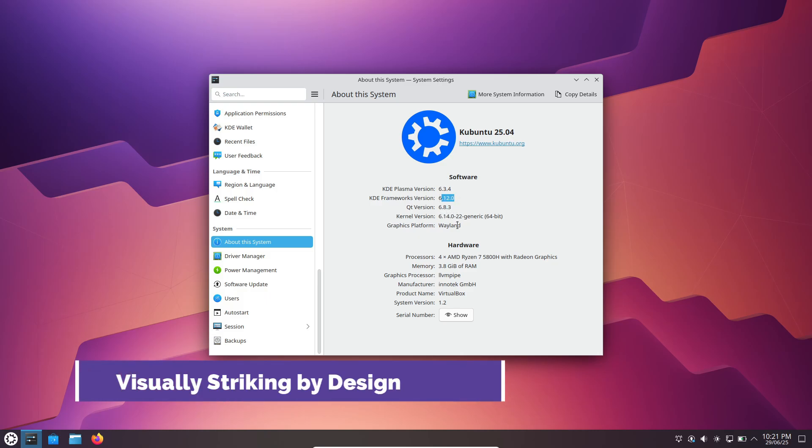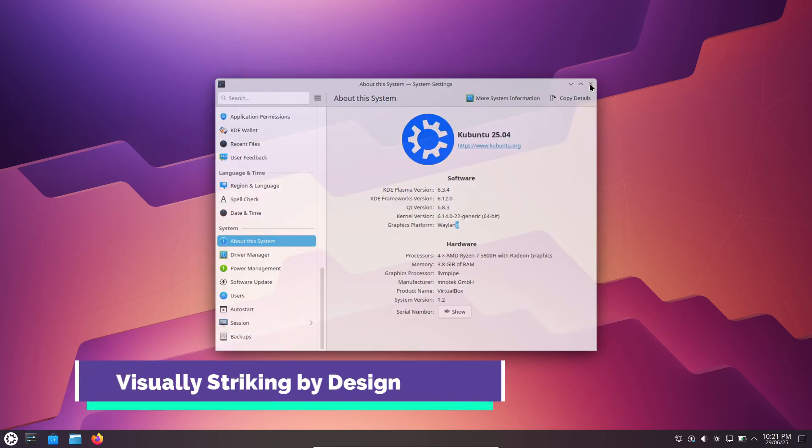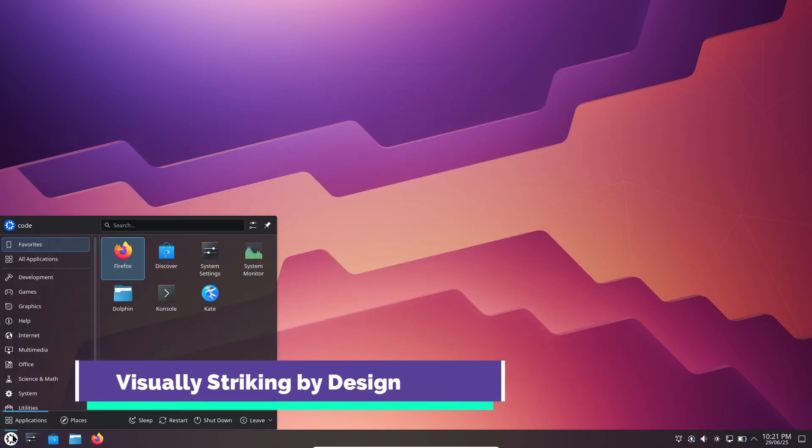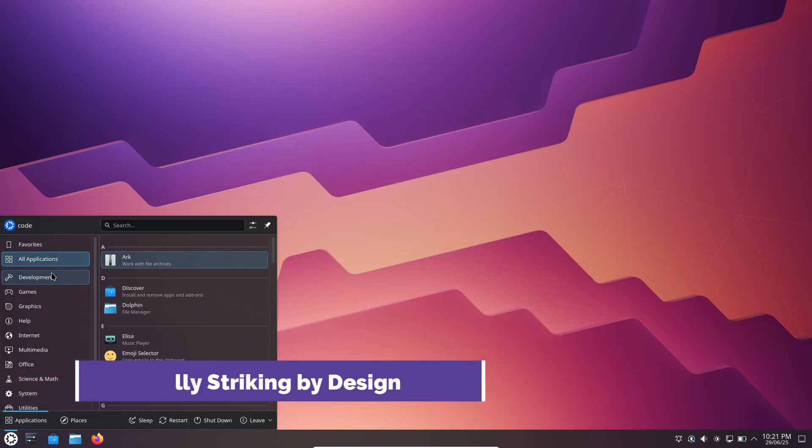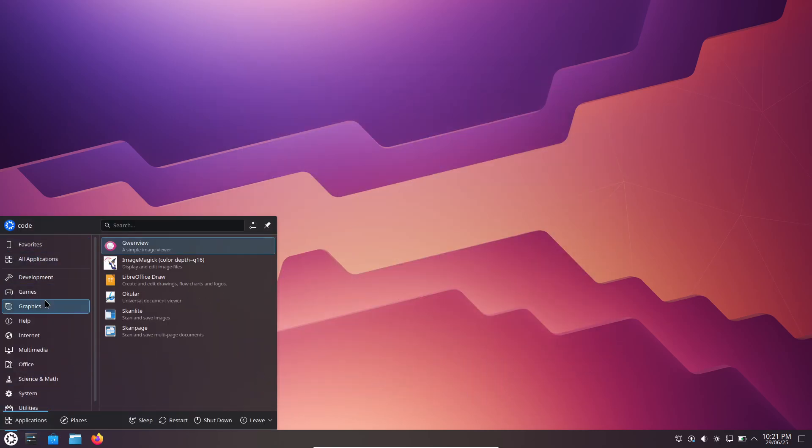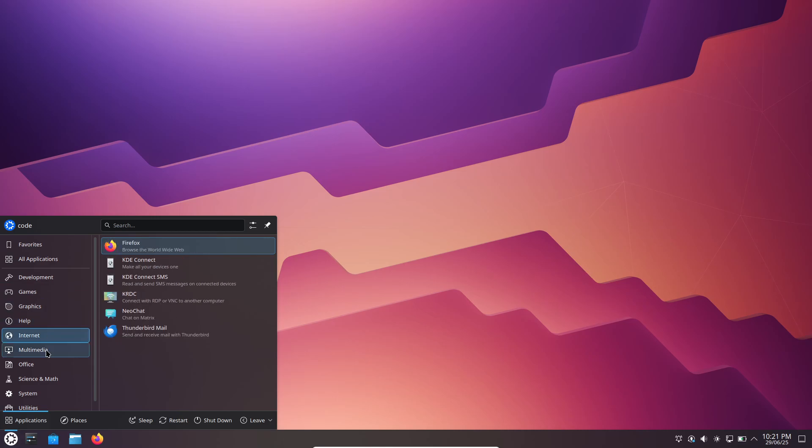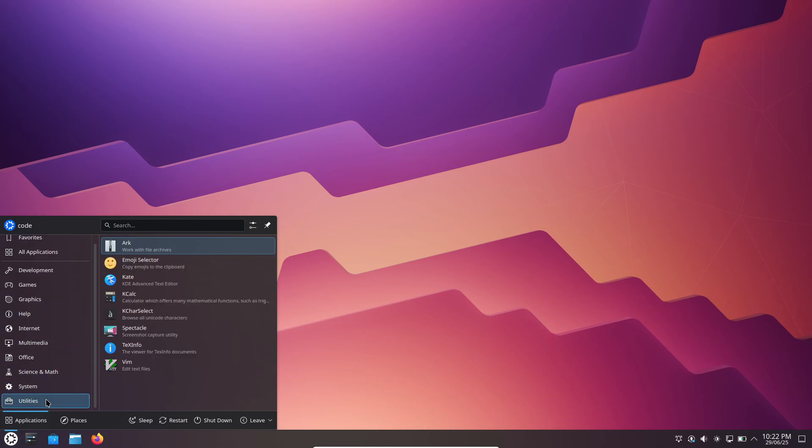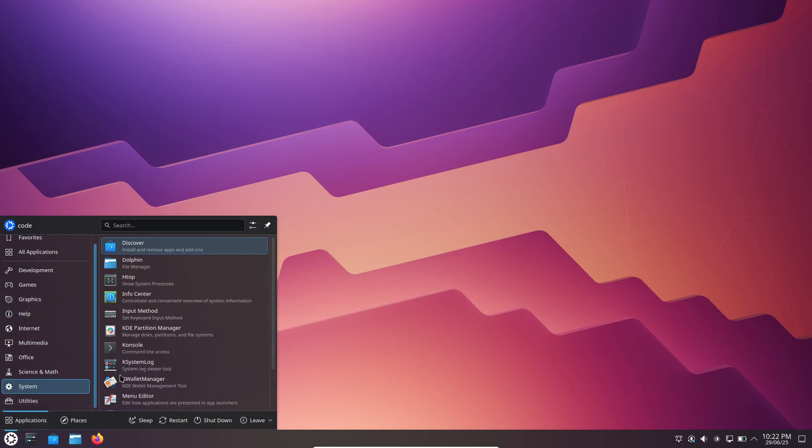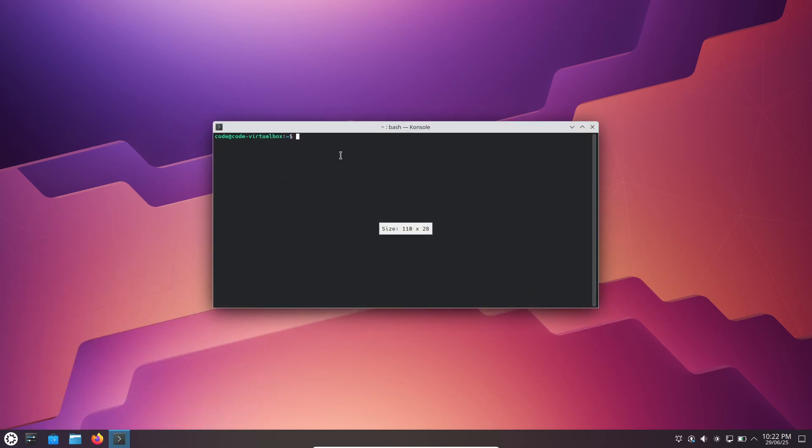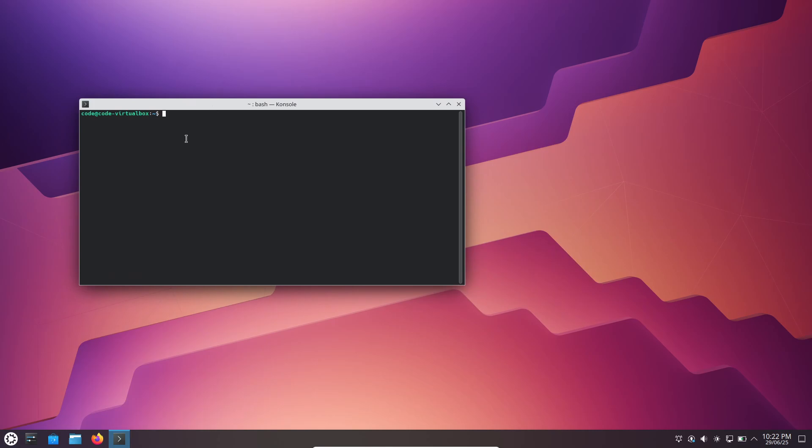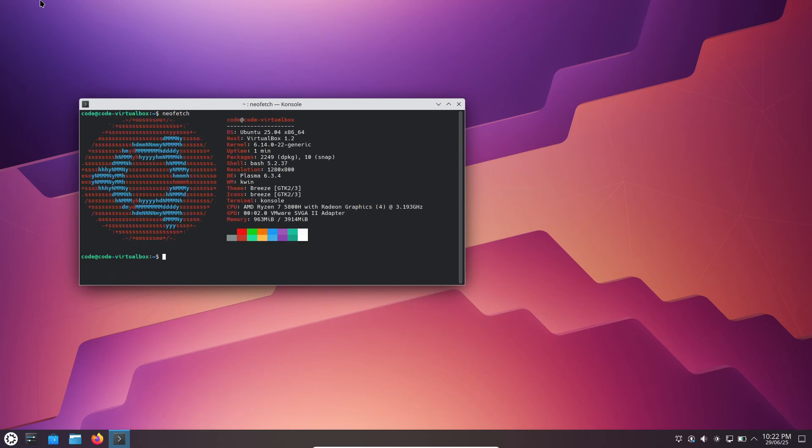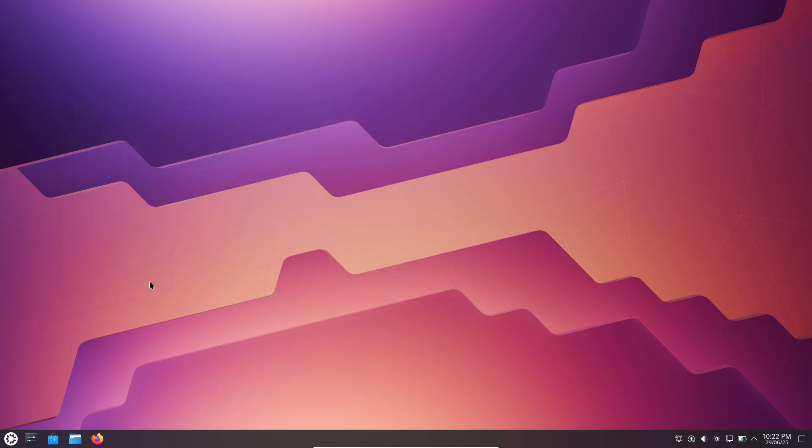KDE Plasma delivers a modern polished interface right out of the box. You get a clear panel with intuitive menus, crisp icons, and a customizable system tray, but it doesn't stop there. Plasma layers on subtle transparency, drop shadows, and animated transitions to create a sense of depth.